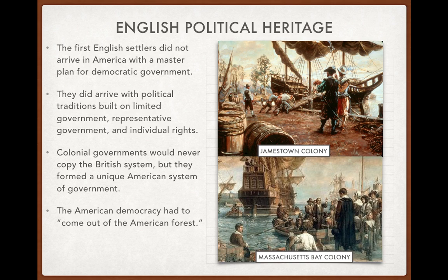These important English ideals took root in places like Jamestown, Virginia, and the Massachusetts Bay Colony. You read the Mayflower Compact on the last test — that's kind of the same idea. It was built on English political traditions.